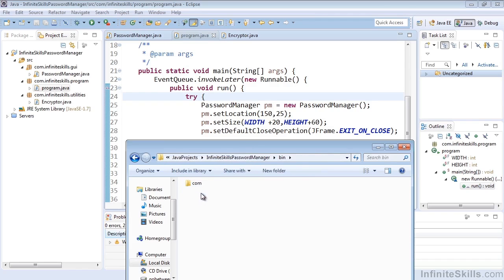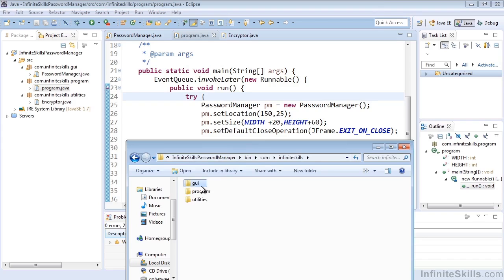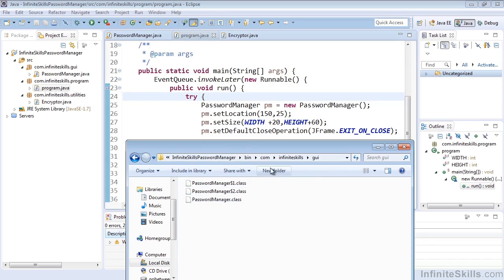Our binary folder, our bin folder, which contains the compiled classes. After we've run the code, you'll see these are .class files. So those are the actual executables.